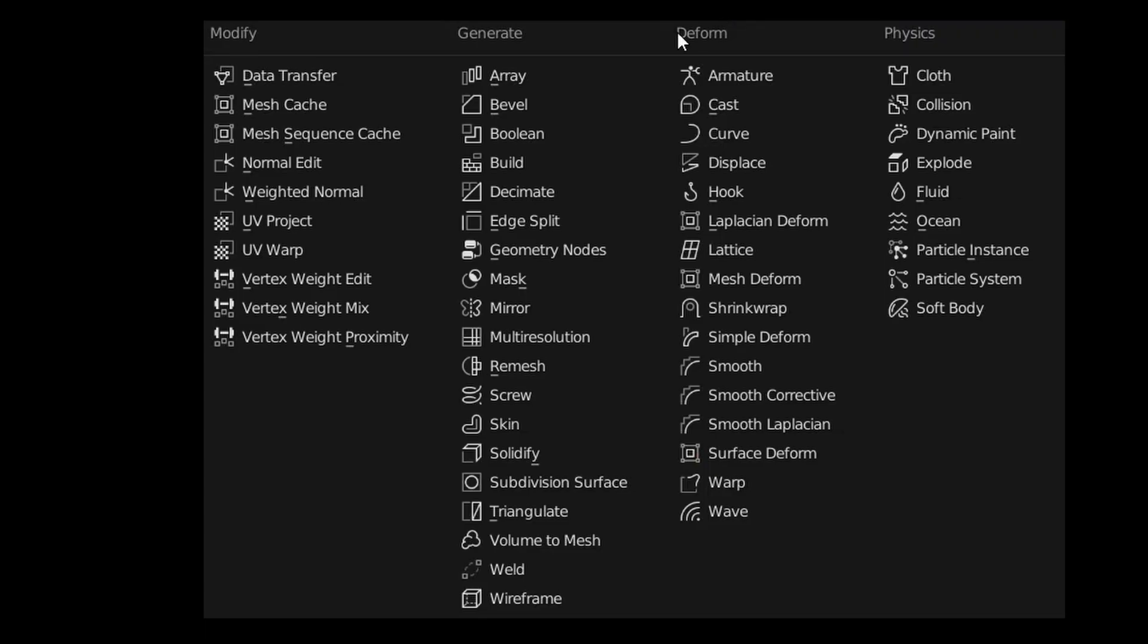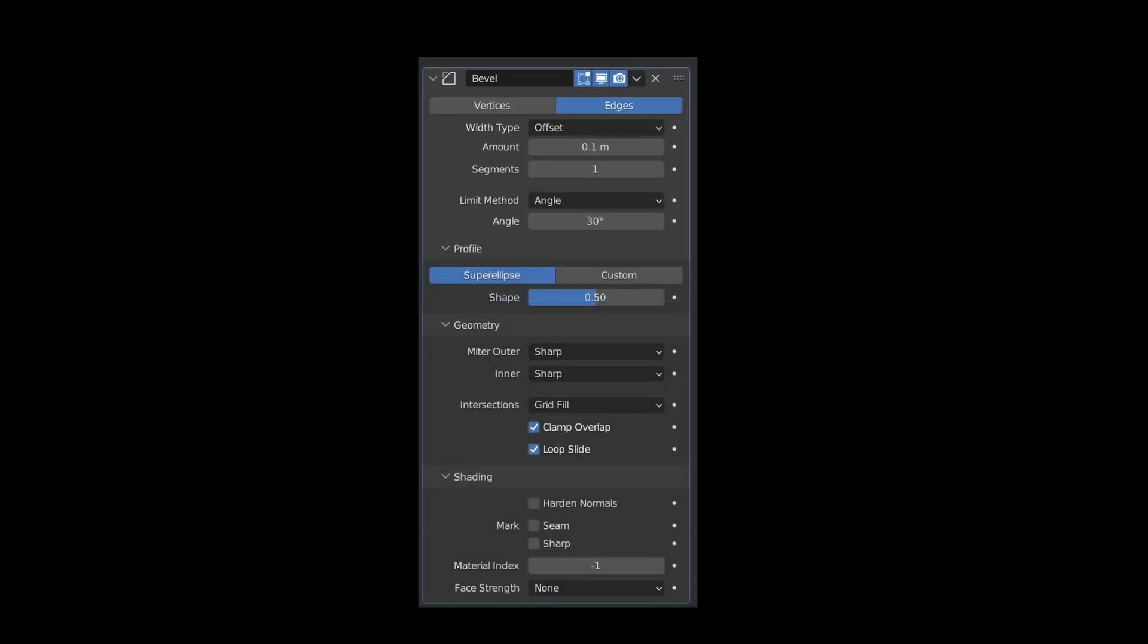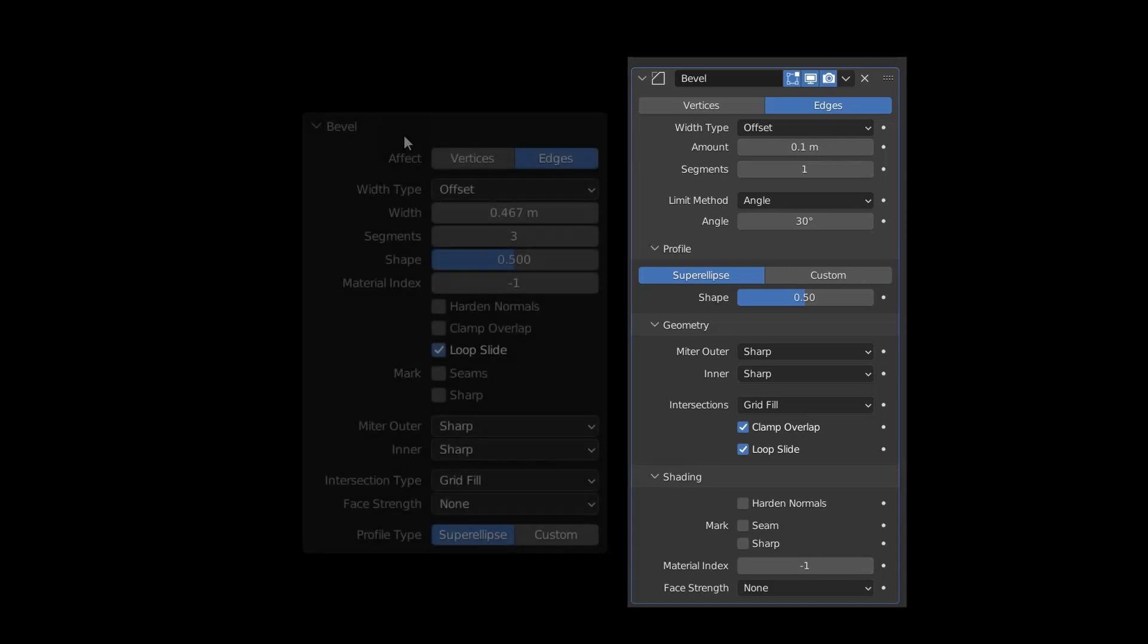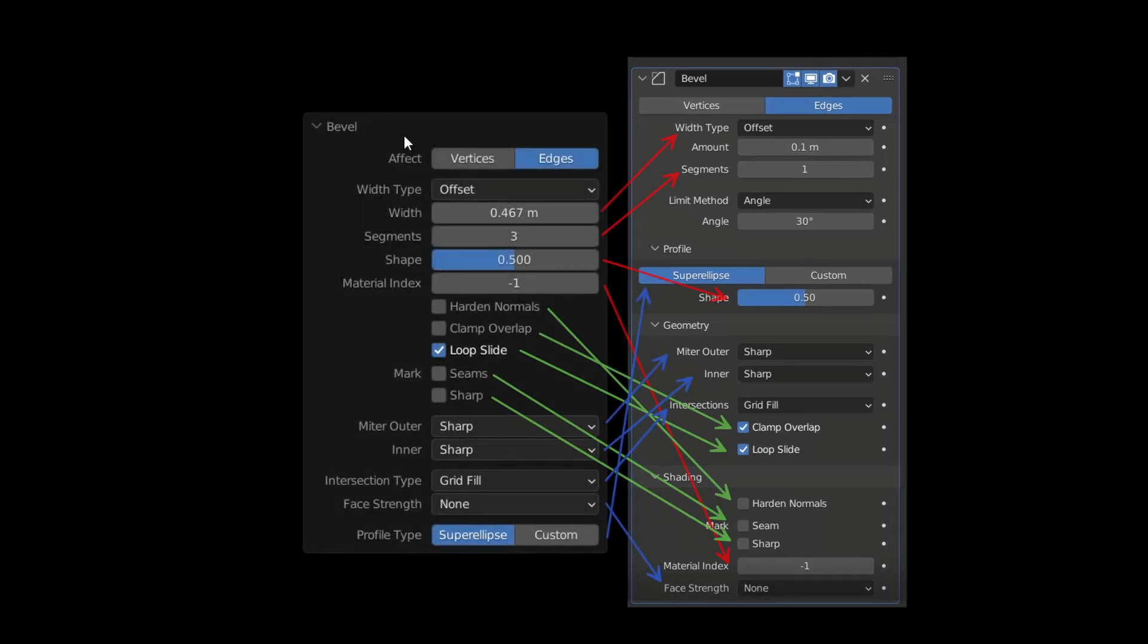We can also use the bevel command as a modifier, allowing us to set all parameters in a parametric manner. In the modifier we have all the settings available in the bevel tool, but here the options are arranged slightly differently.